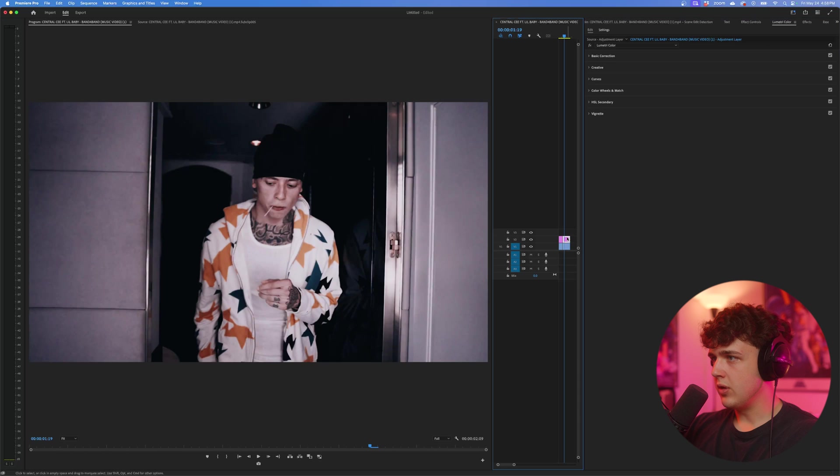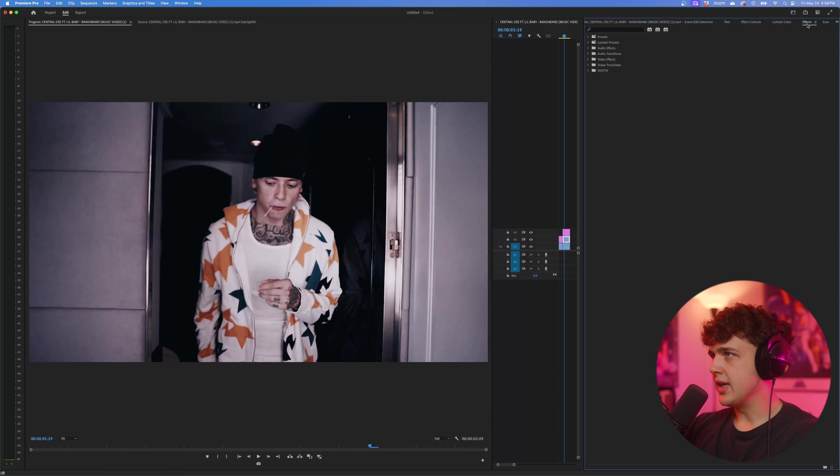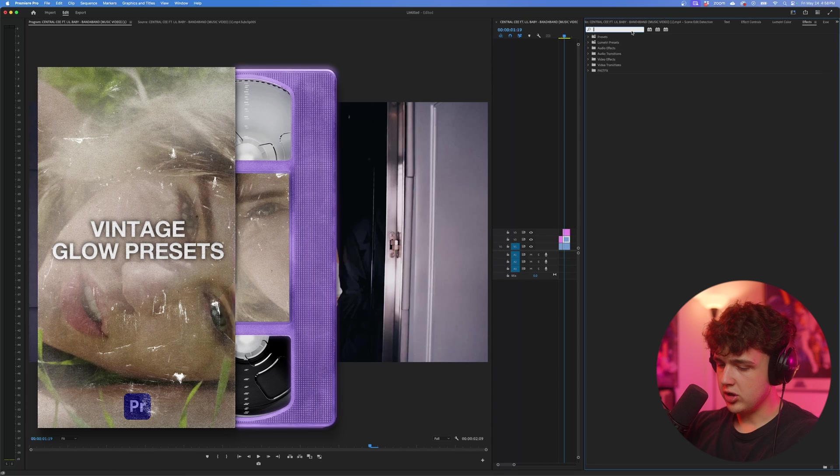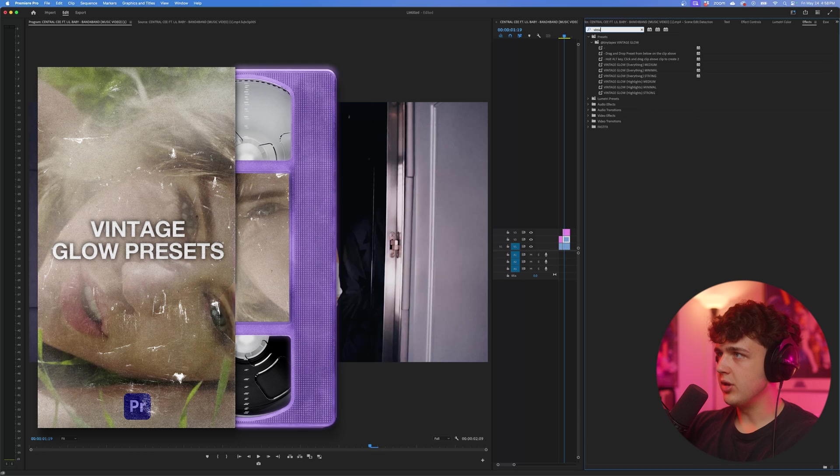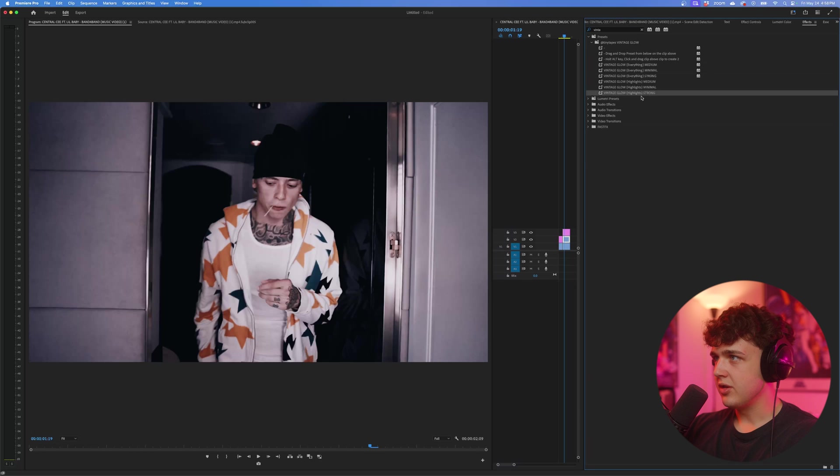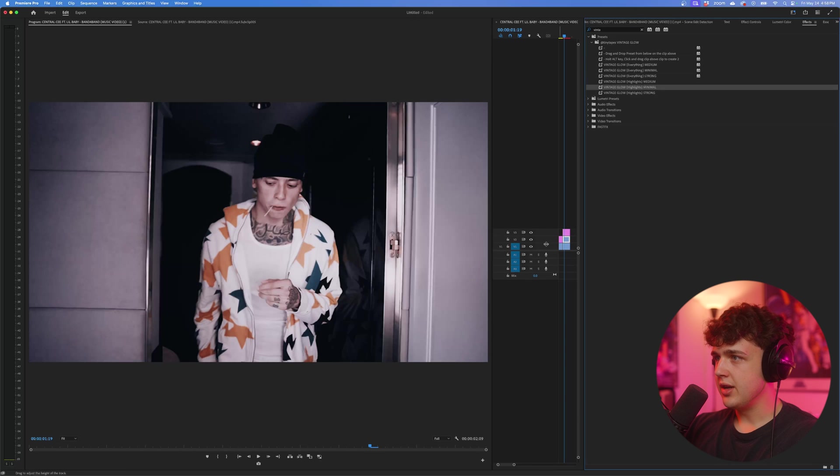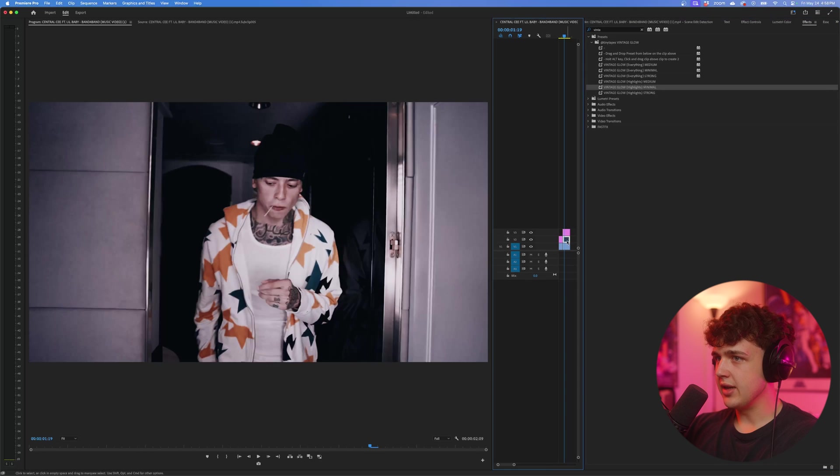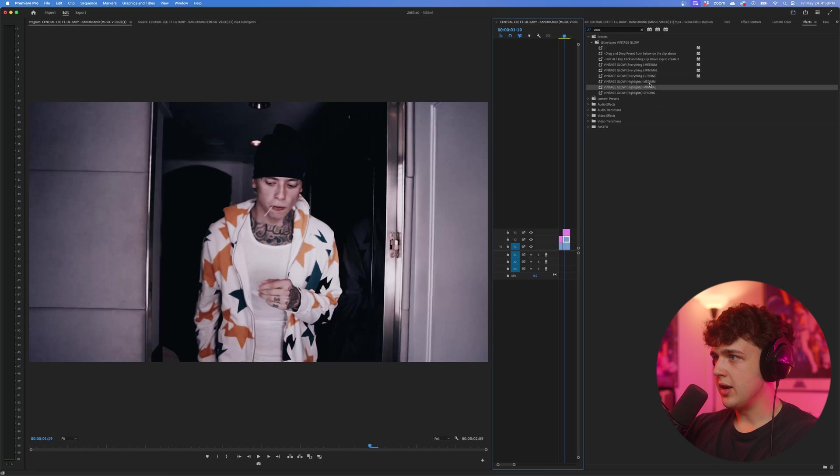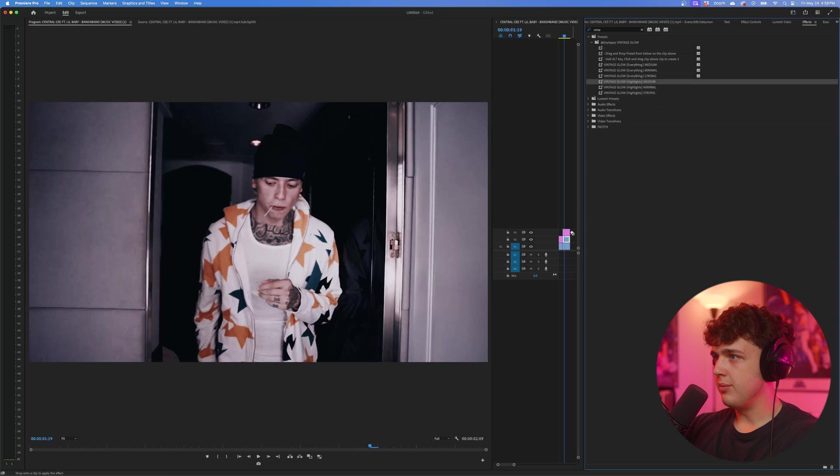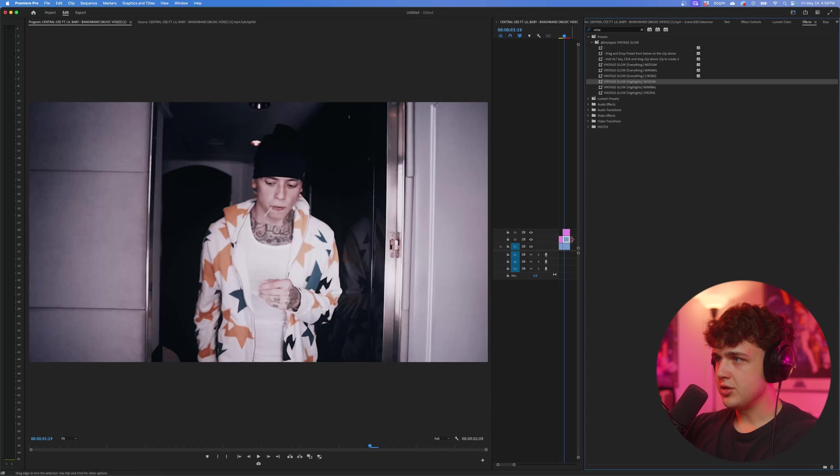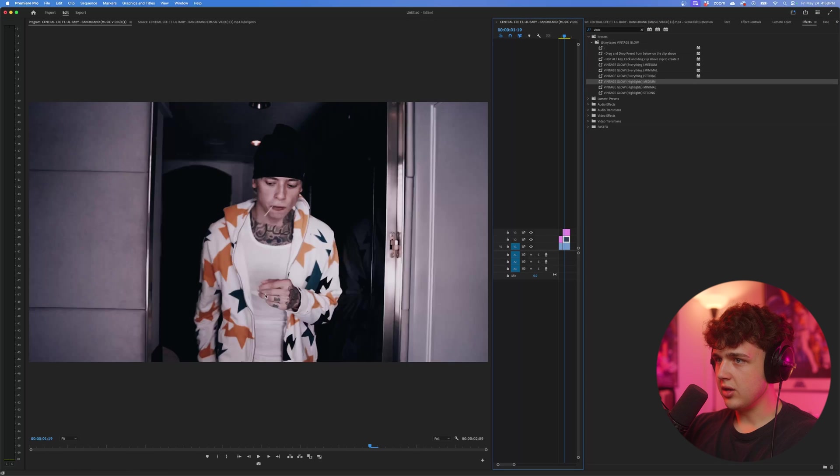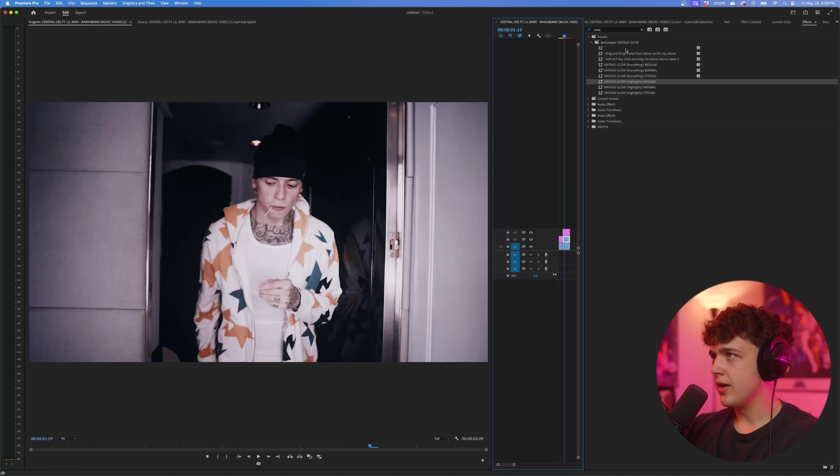And then even if you go ahead and duplicate your clip right here, we could add something like my Vintage Glow LUT that I'll have below, or my Vintage Glow Preset. Let's go in highlights and turn it on minimal. You could see we get a little bit of glow there. Even if you want to try it with a medium here, just get it glowing a little bit, as you can see there.